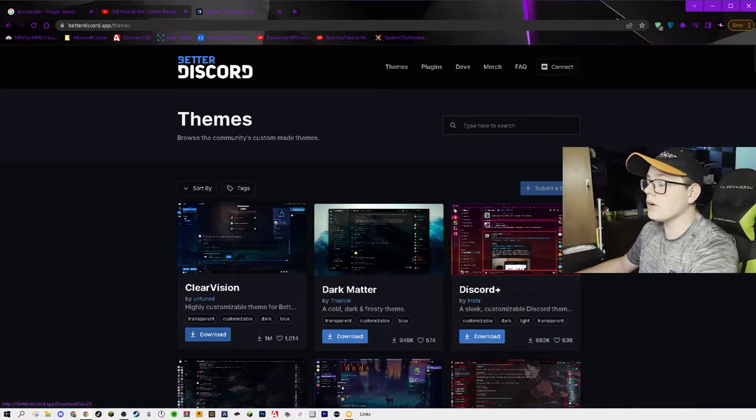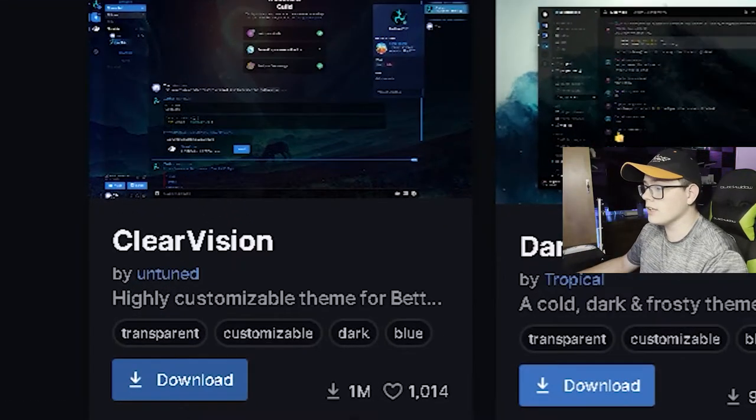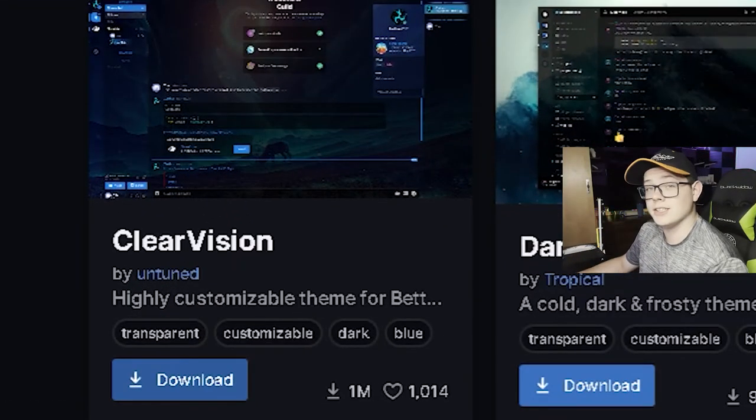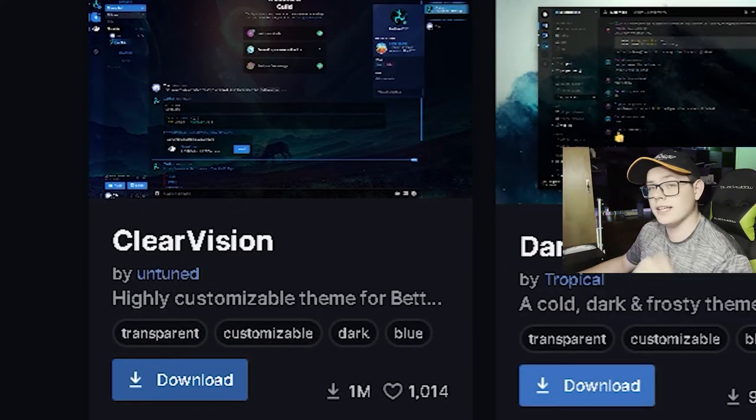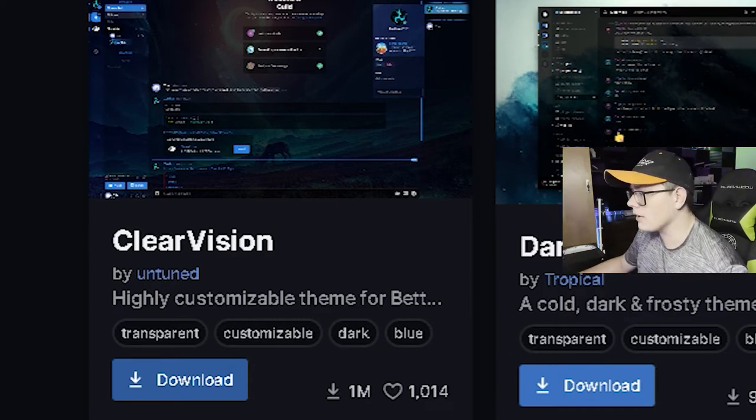I'm going to go ahead and download just some random theme so you can see how to do this. I'll leave a link in the description below to the theme that I use in case you want to follow along. Right here, I'm going to download the very first one — Clear Vision by Untuned. Links are down in the description below. Go ahead and download the file.